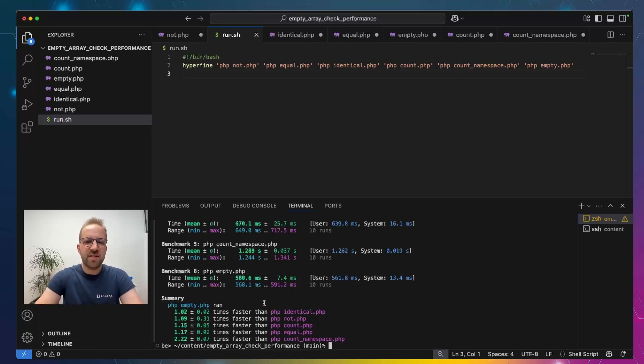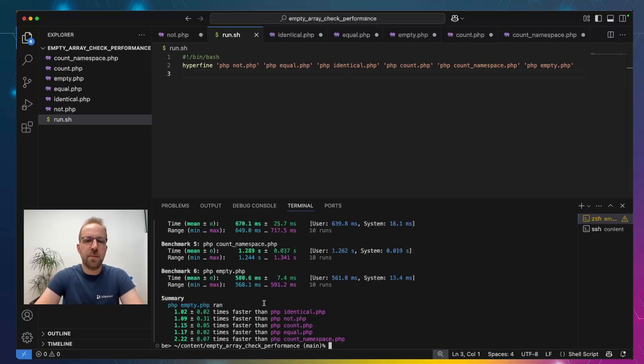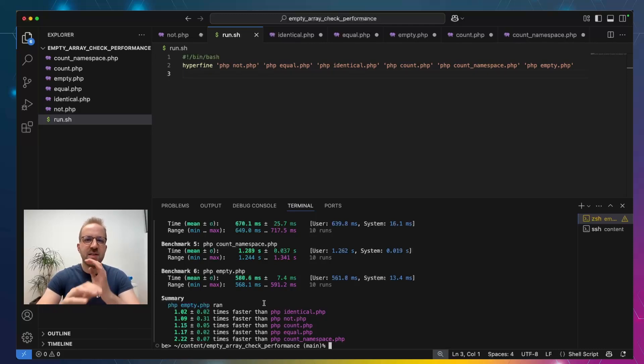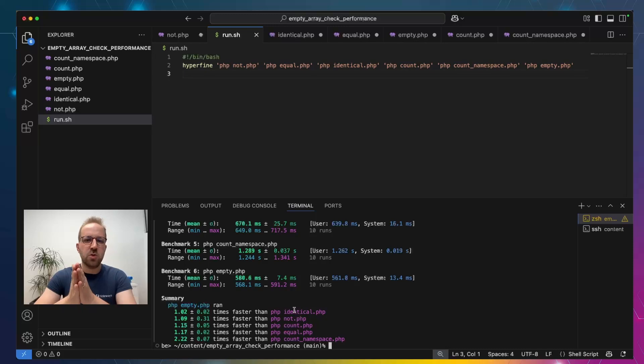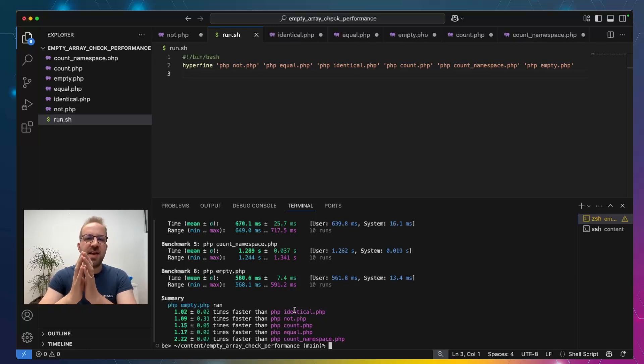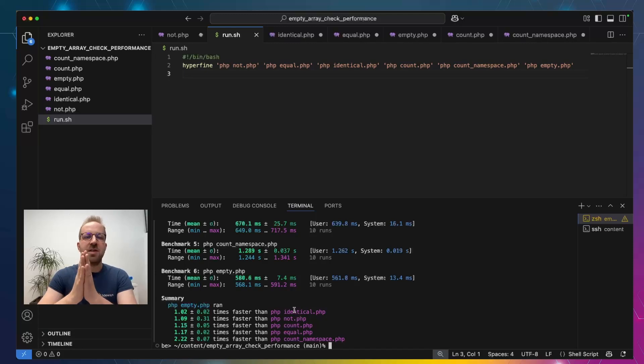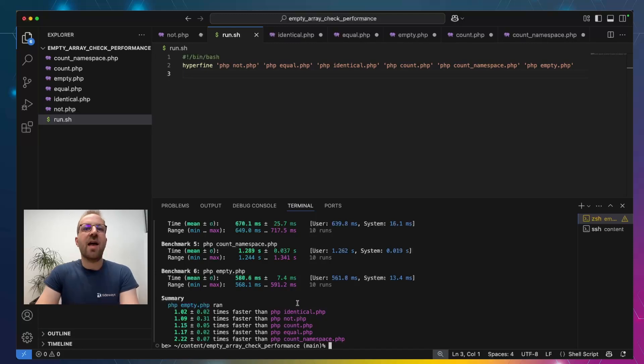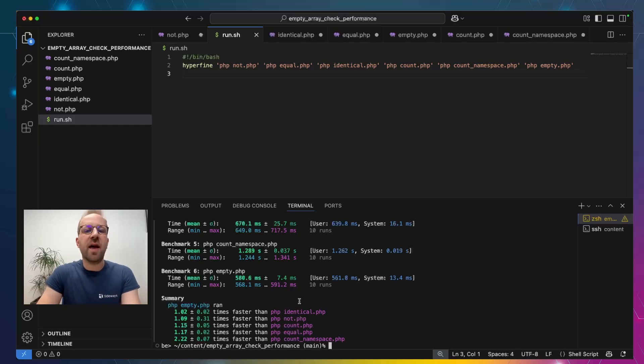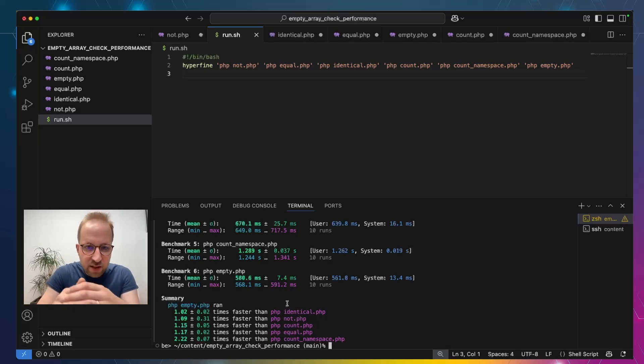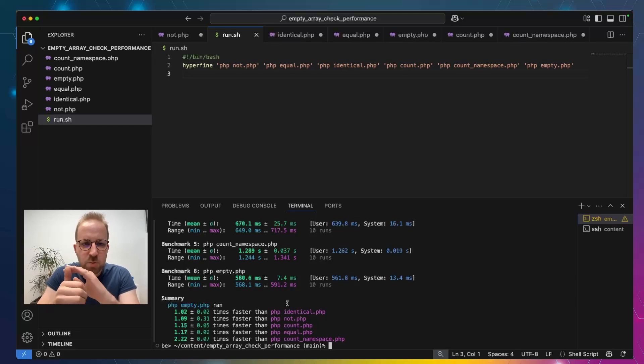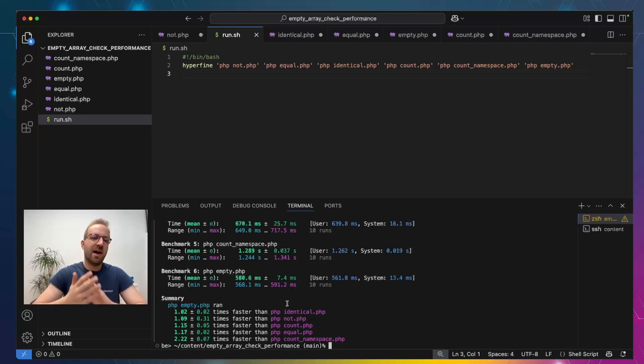The result on my Mac is that the empty test is the one that is fastest. The next one is the identical, which is 2% slower. Then the not test is 9% slower than empty. Count is 15% slower and equal is 17% slower. And the slowest is actually by a huge margin if we execute count in a namespace.